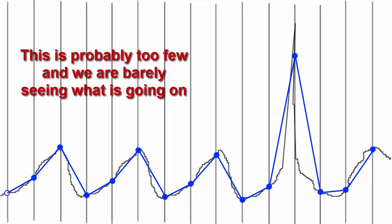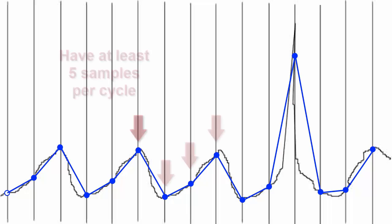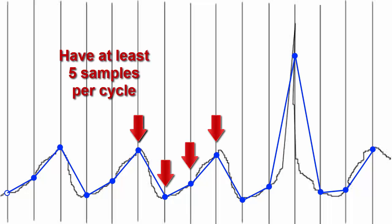So a simple rule is to try and have at least 5 points during a cycle but we will cover the most important rule next.